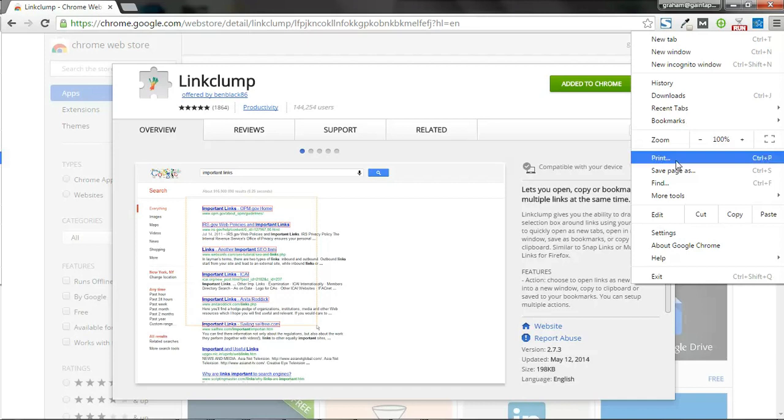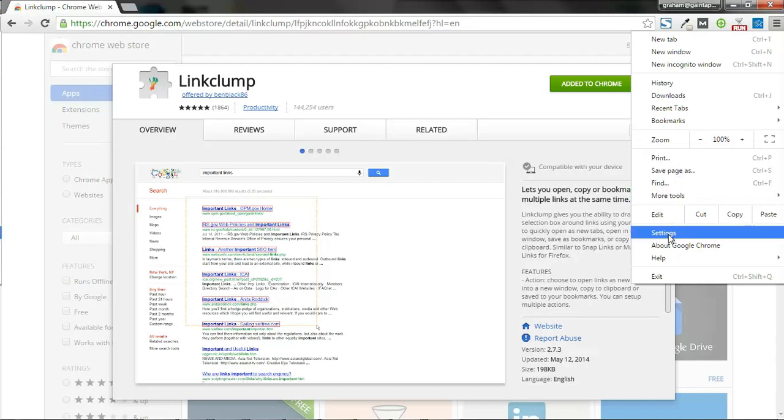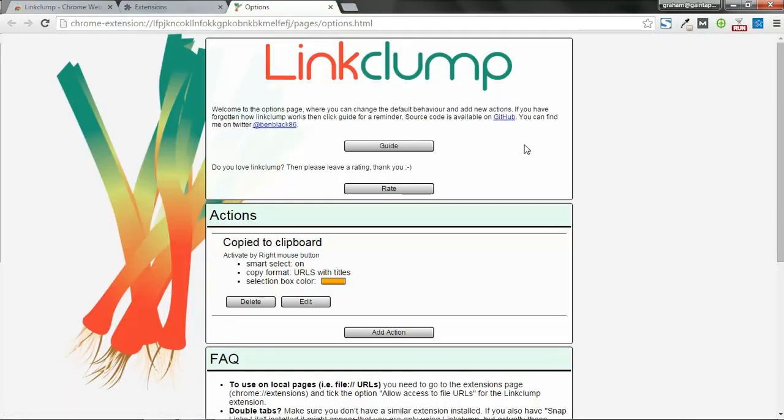It's as easy as going into your extensions and just making a couple tweaks. Here we are in the options menu for LinkClump in Chrome extensions. After going to settings and extensions, you get here.